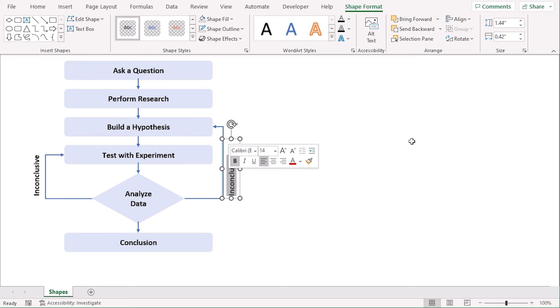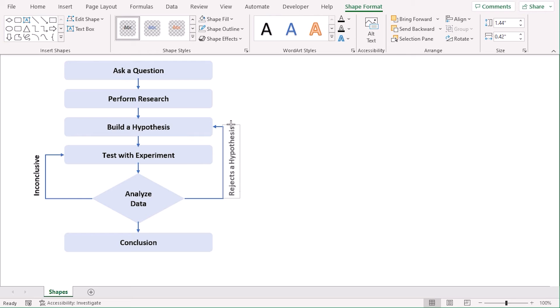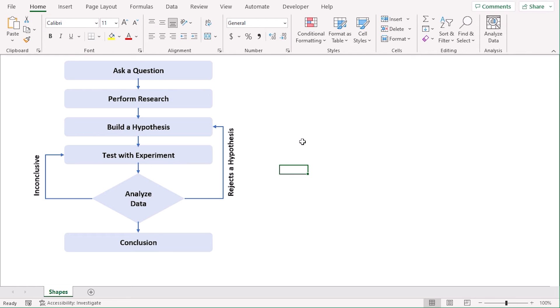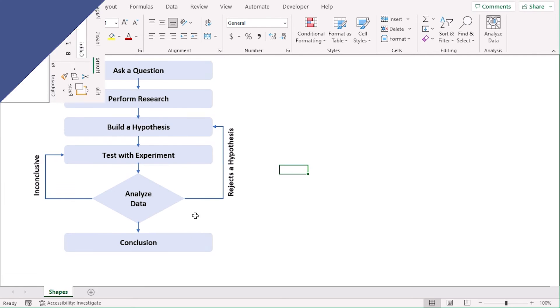And here, let's type rejects hypothesis. Let's change the width and let's move the text like that. So, our workflow is ready. You can choose different color for the workflow according to your wish.